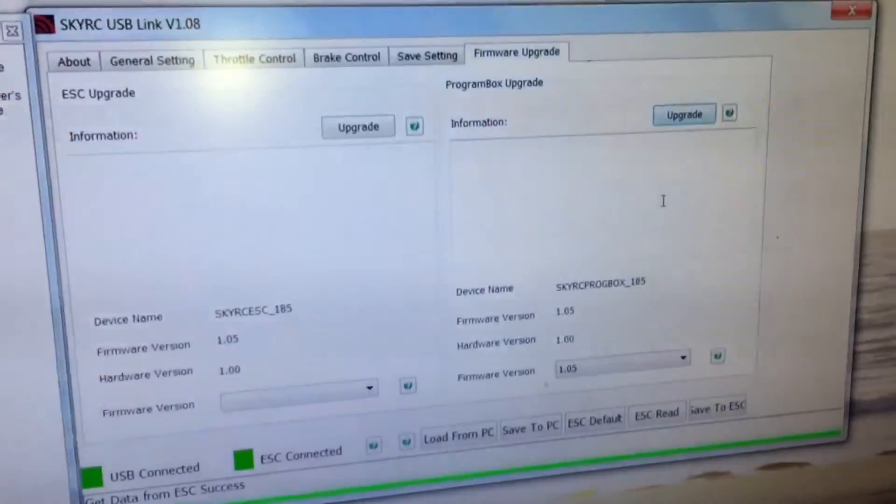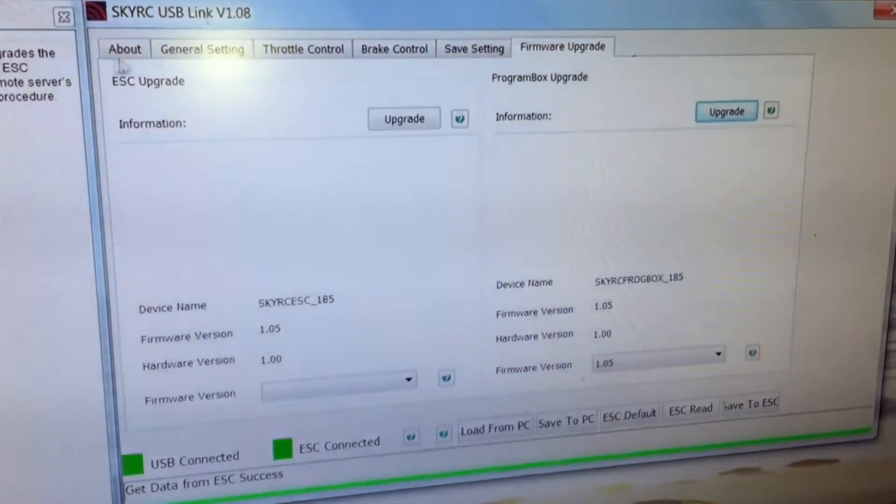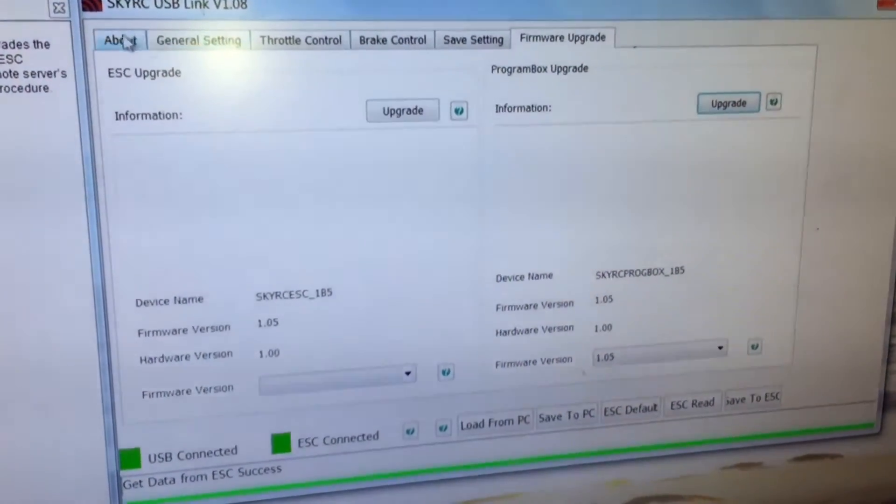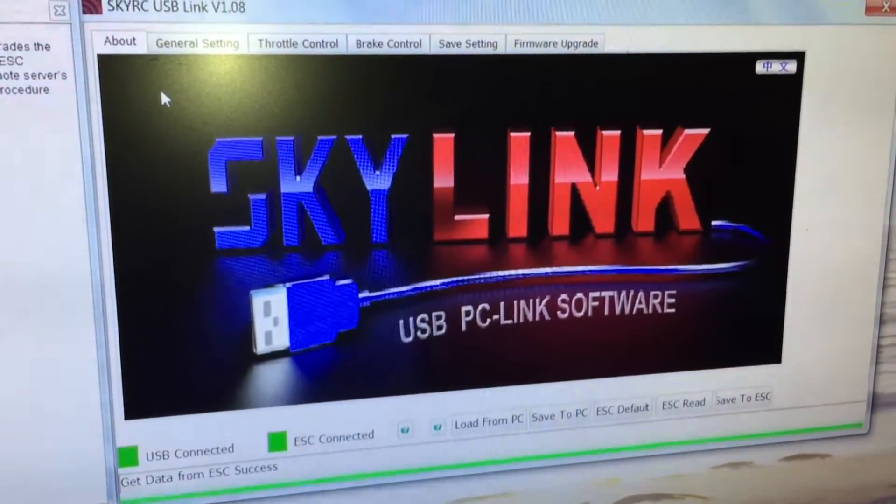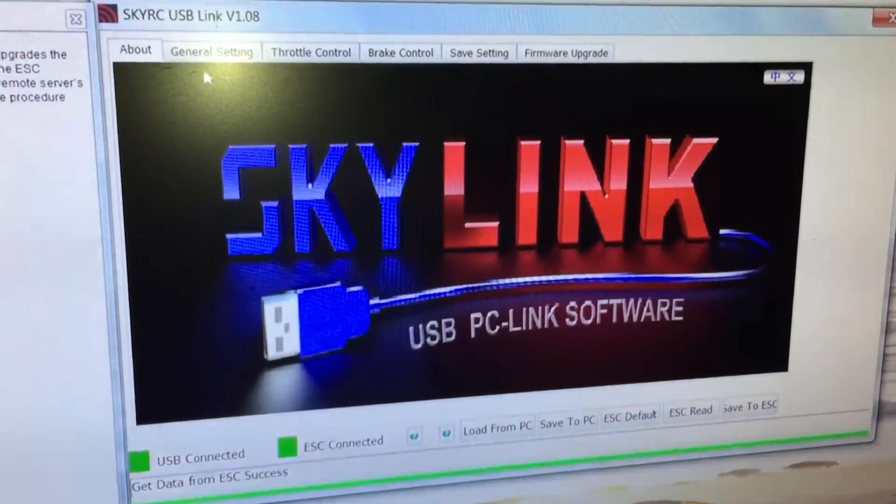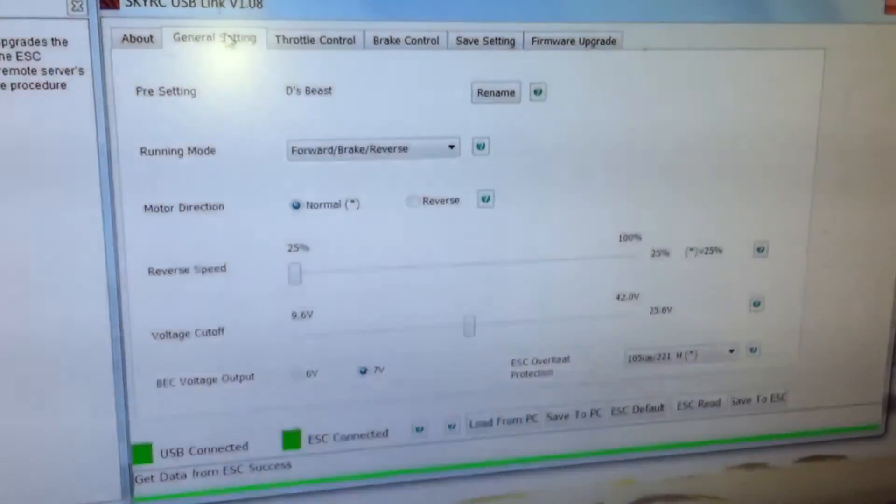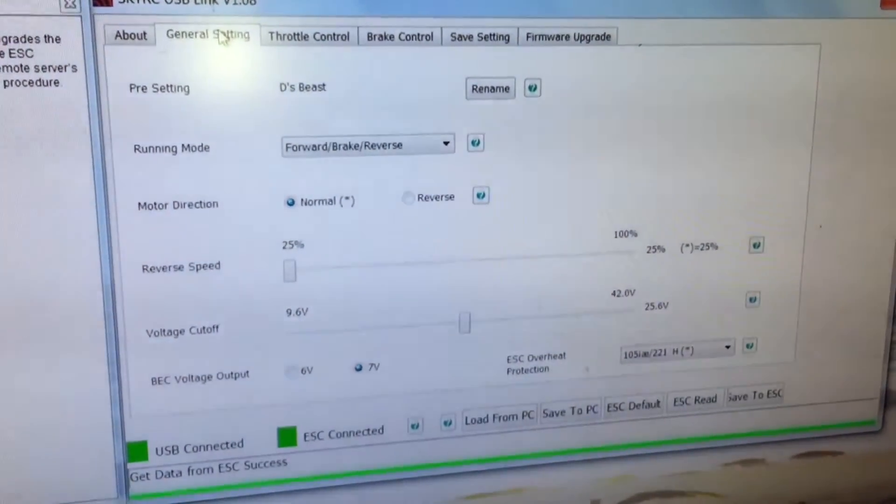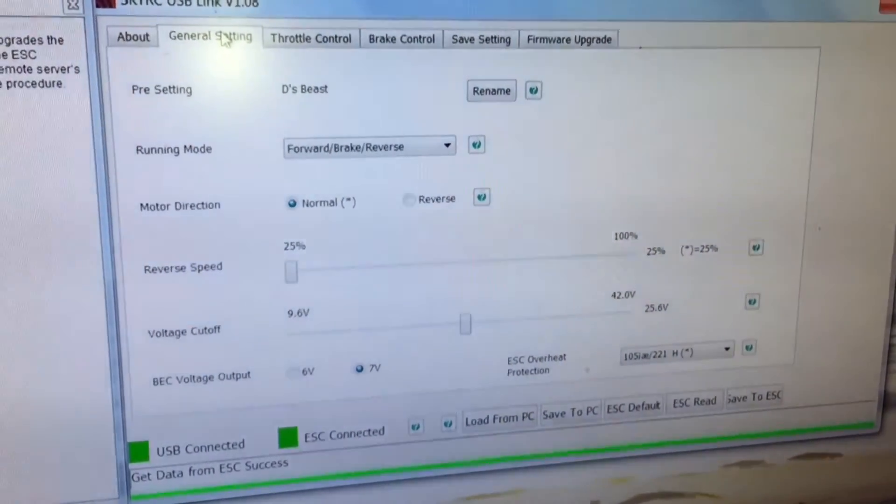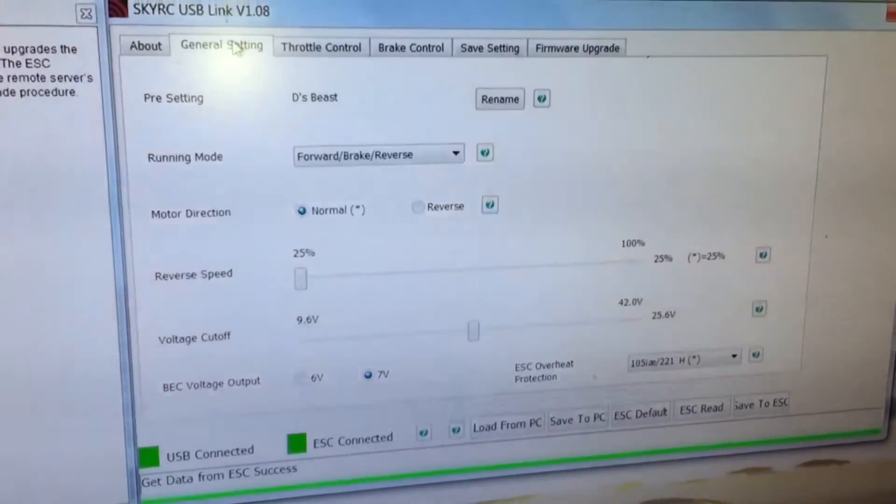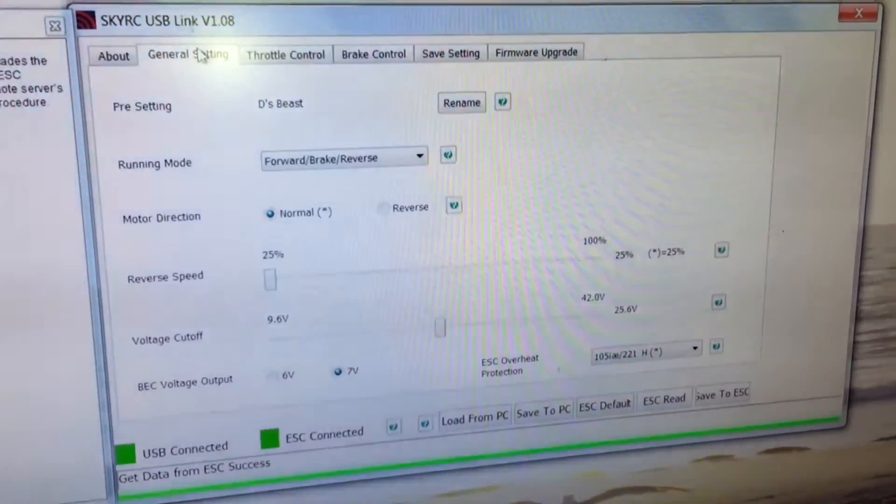So that was basically a little walkthrough of everything that you can change through the PC link. We're using the Sky RC program box as a PC link.